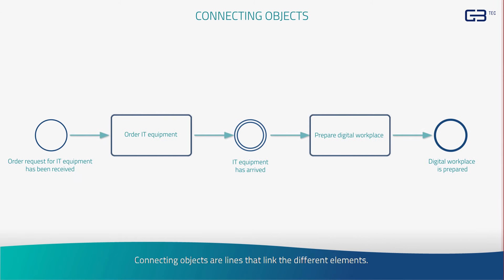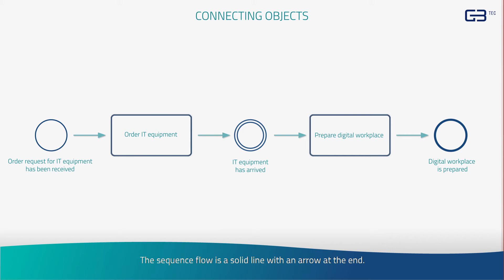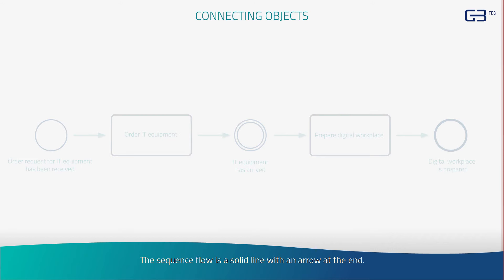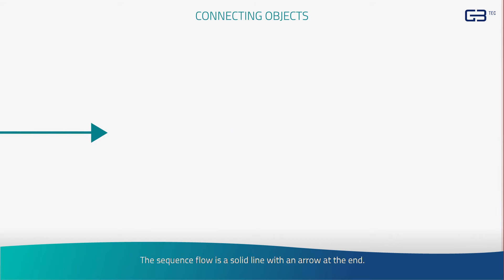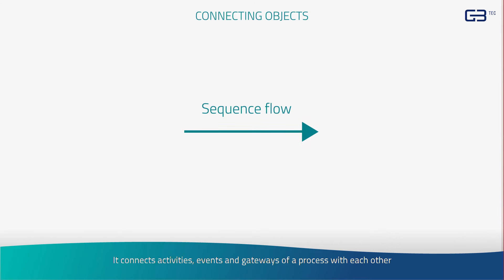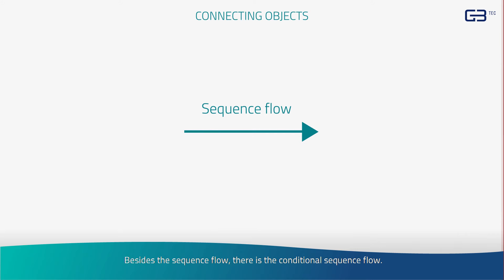Connecting objects are lines that link the different elements. There are three types of connecting objects. The sequence flow is a solid line with an arrow at the end. It connects activities, events and gateways of a process with each other and shows in which order the process steps have to be executed.